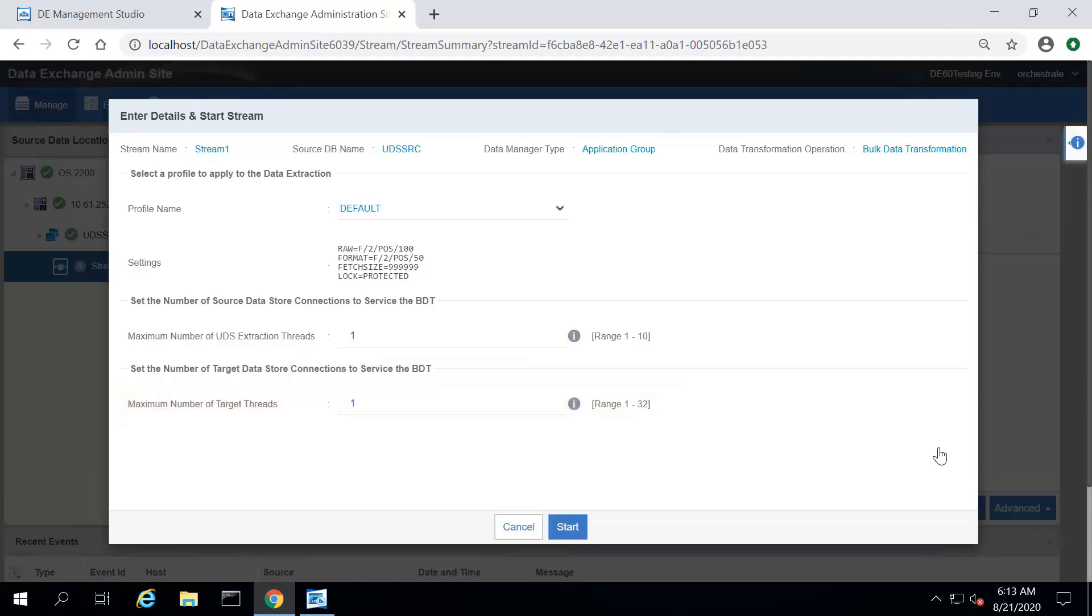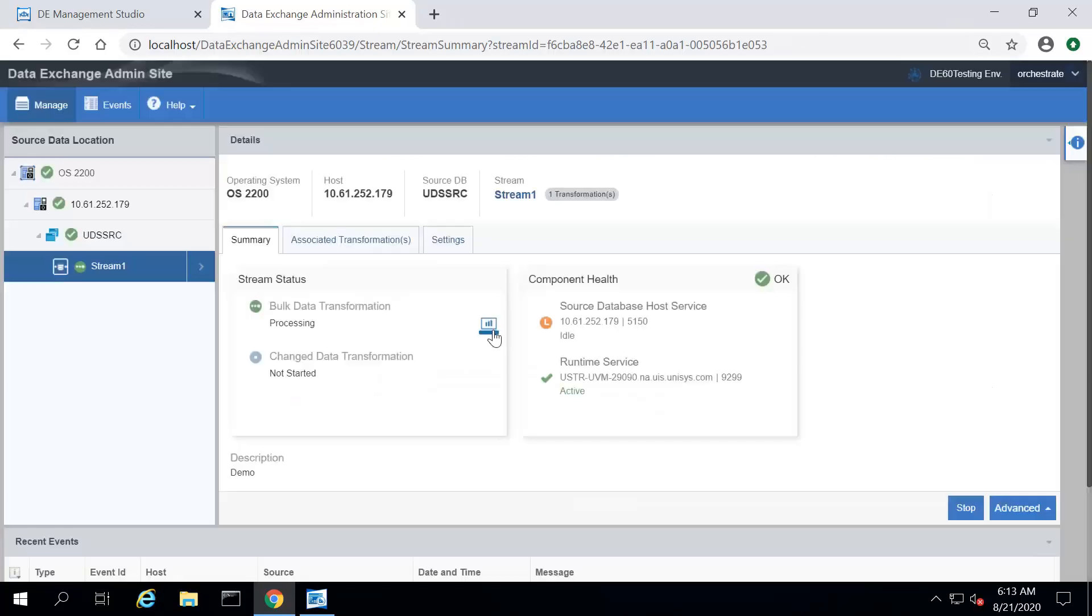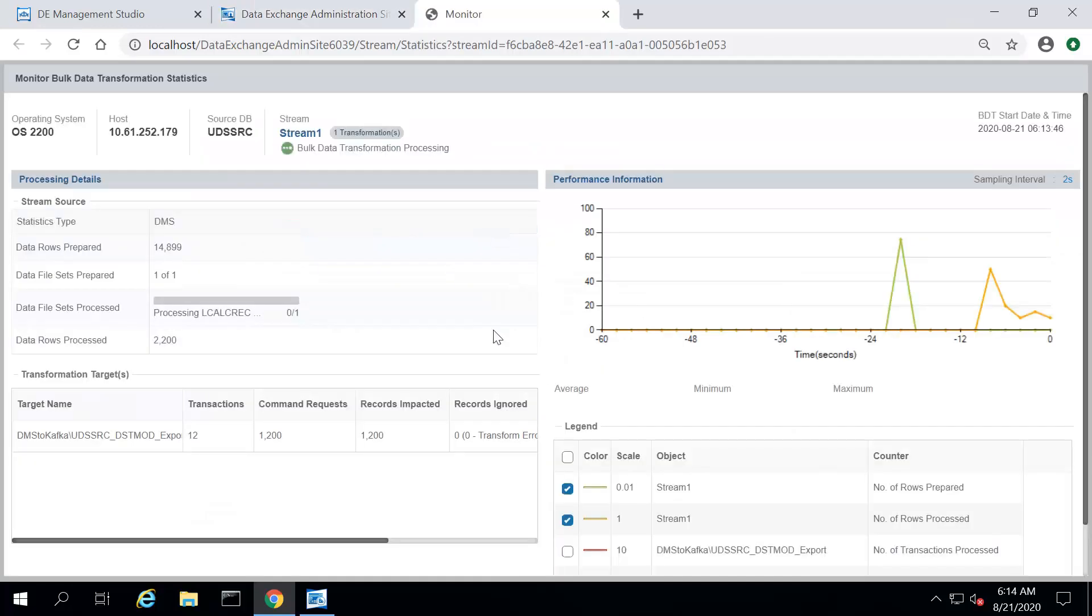Click Start to proceed with the BDT. When the BDT is in progress, you can see the Monitor icon. Click Monitor to view the Statistics page for the BDT. You can monitor the progress of the BDT on this page.